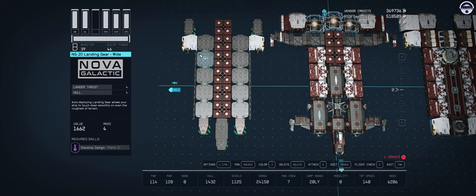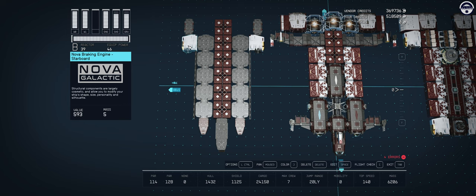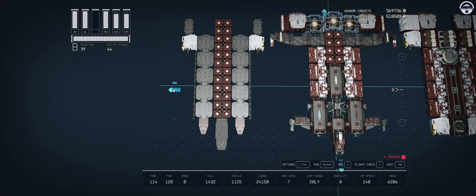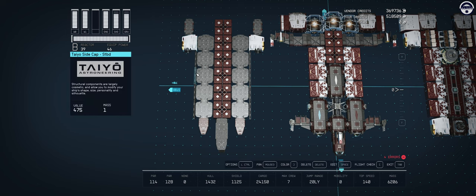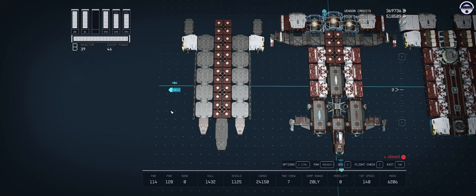Then in the rear we find ourselves with a pair of braking engines, so reverse thrusters. They don't do anything in the game but they look the part and make the ship feel more realistic. On the sides of these landing gears we have a bunch of the Taiyo side caps because they hide the rather ugly lines of these landing gear modules quite neatly.